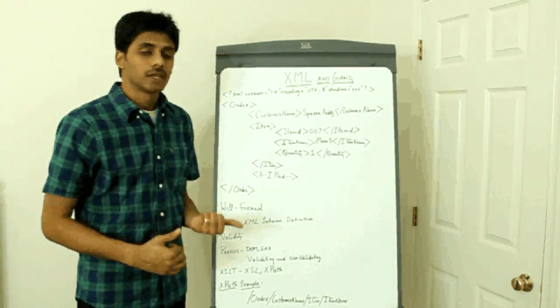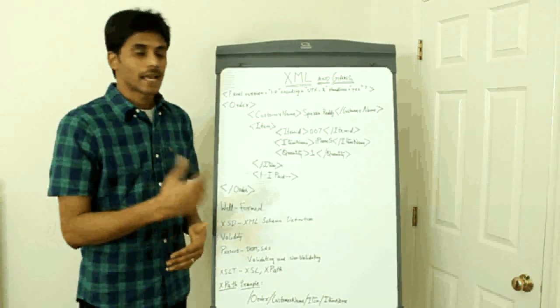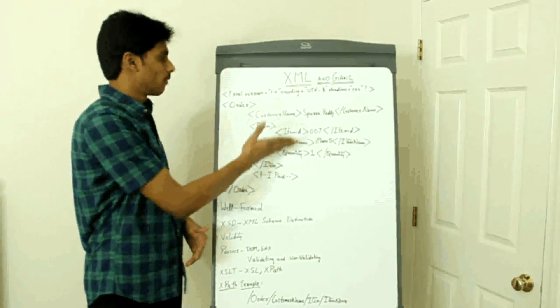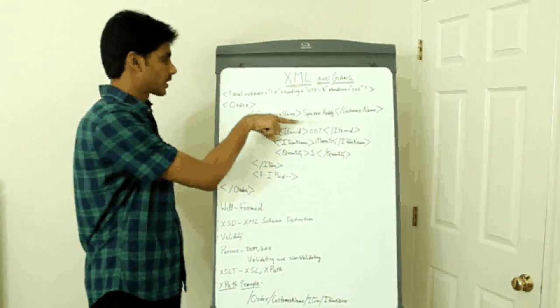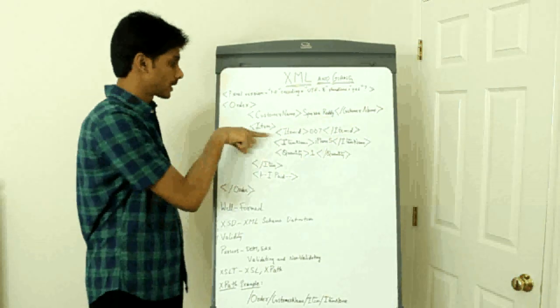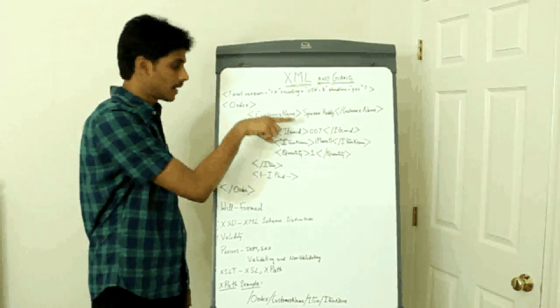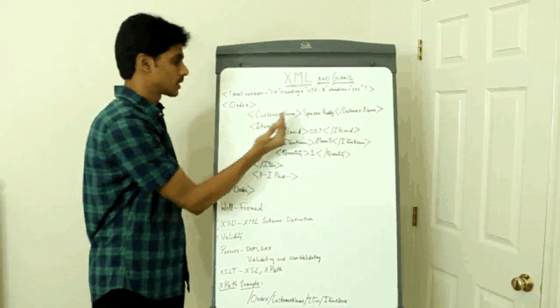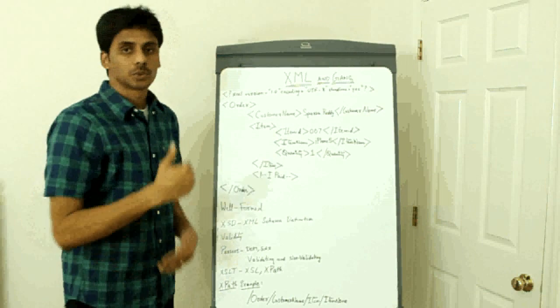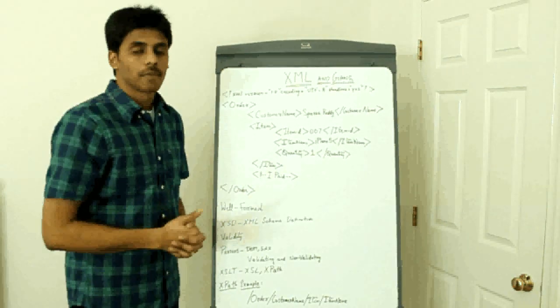DOM stands for document object model and it loads the entire XML document into memory. And once you do that, you can access each element one by one. Like you access the customer name and then you can access the data within it. You access the item, then you can access the item ID under it. So it's one at a time.